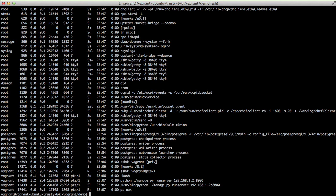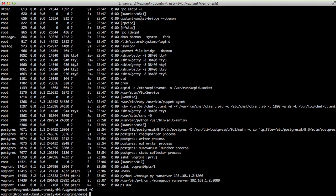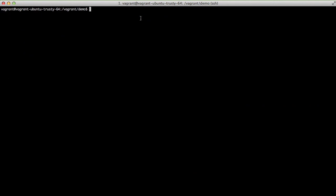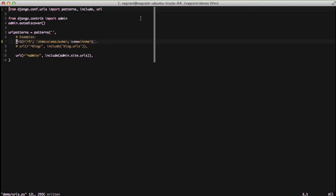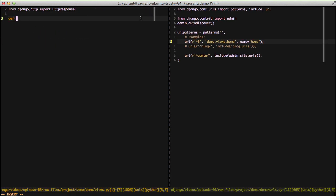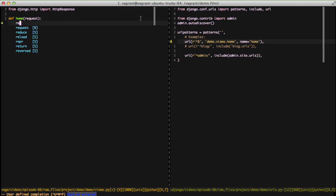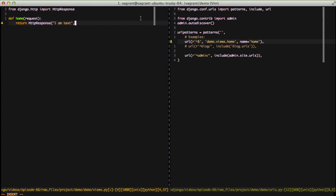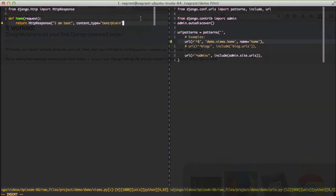And then if we exit out of our SSH session we can edit our urls to have a home url and then we'll create a views file and just return from our home view an http response with some plain text and then just jump over to our browser refresh and there we have the standard text.